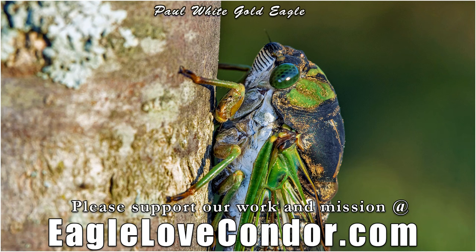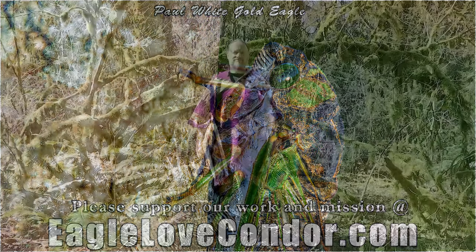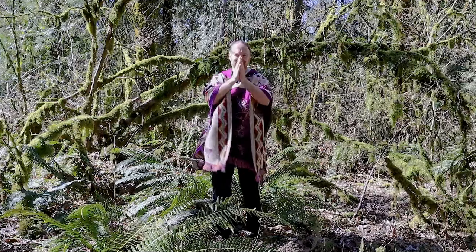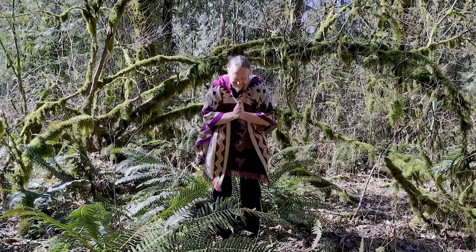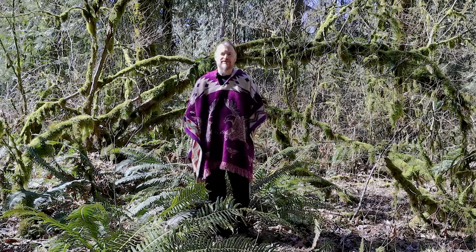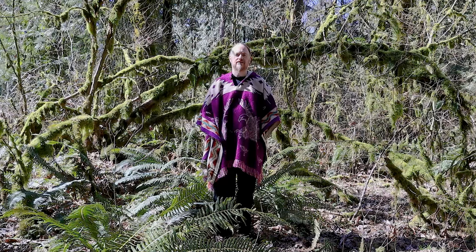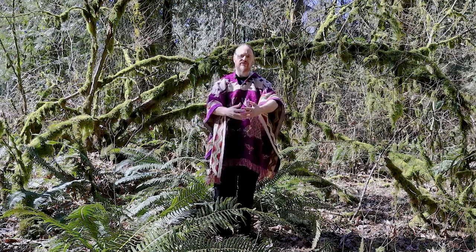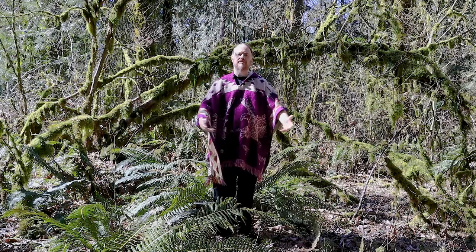Om Mani Padme Hum. Greetings beloved beings of light, Aloha. I hope this video finds you most healthy and most blessed.